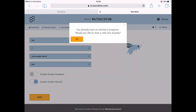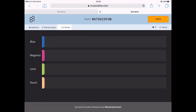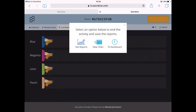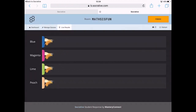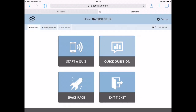For Space Race, choose your quiz, choose the number of teams, and then you go. I chose B's — there are four teams and the B's race. You'll see what I mean when you go into the program.